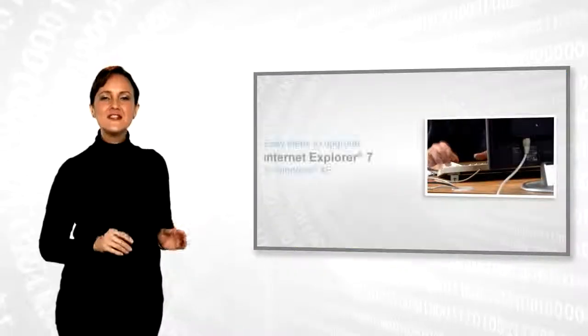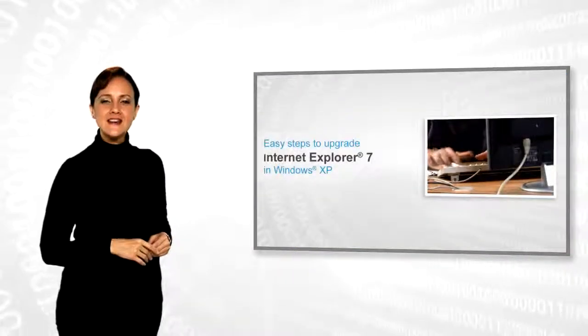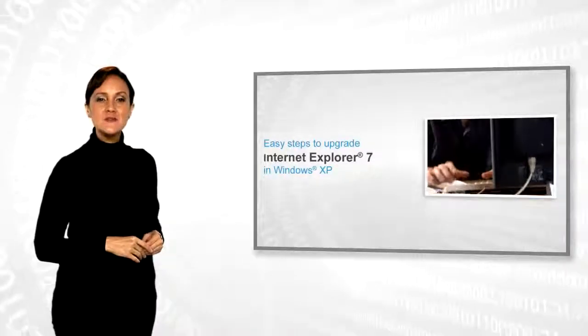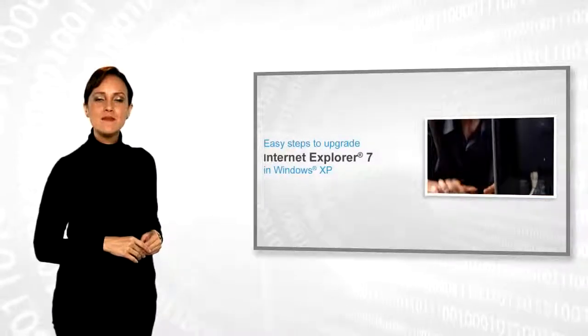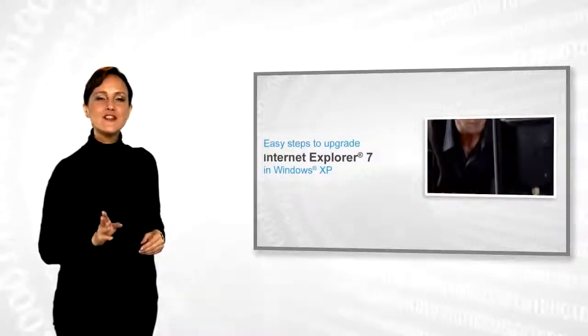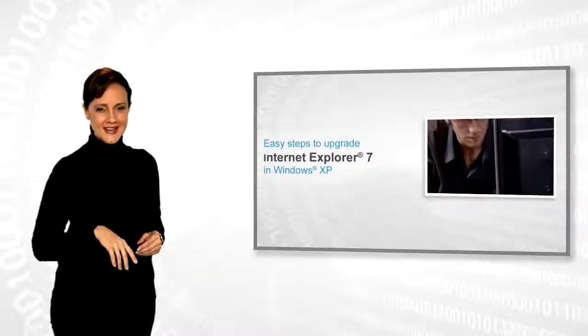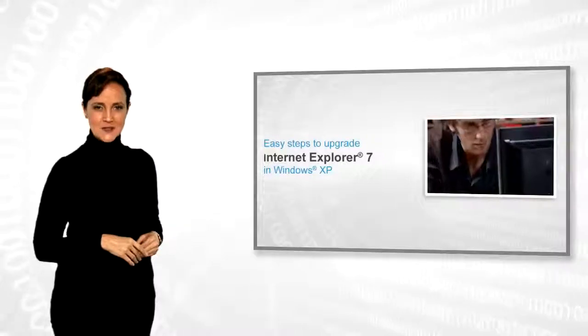If you want to upgrade Internet Explorer 7 on Windows XP based system, then follow these quick and easy steps.